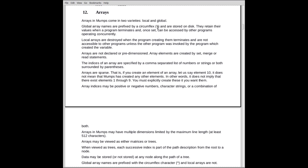Global arrays are stored on disk, or external medium, usually a disk, whereas locals are stored in volatile memory. Local arrays are destroyed when the program that created them disappears. Global arrays remain. They persist.